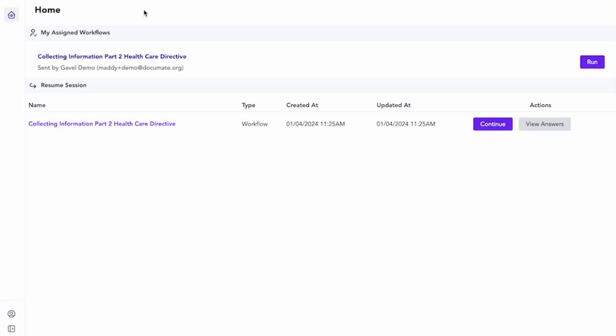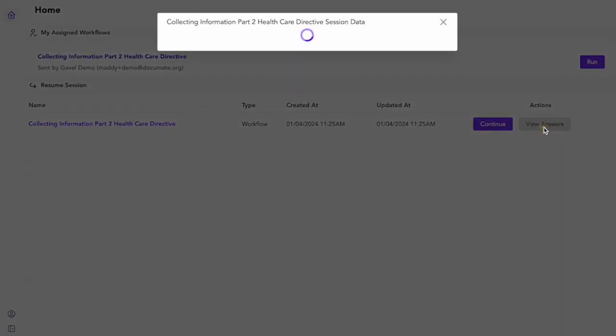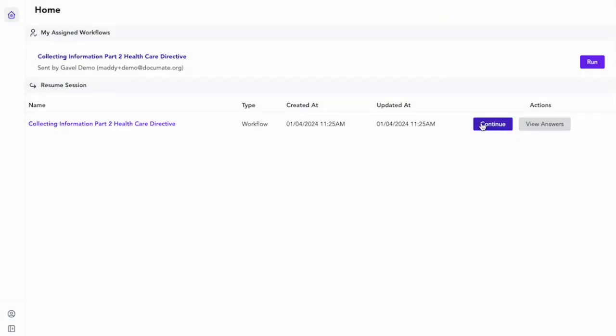This is the view of the portal where there is one workflow assigned. I can see when this was assigned to me or when I started the workflow, when I last updated it. I can see the answers that I've put in so far. I can also click continue and continue from where I left off.